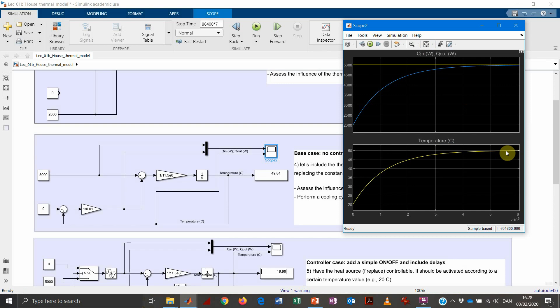That steady-state temperature is where the thermal balance is reached. The dynamics play out over about seven days, which is a reasonable timescale for this type of system.